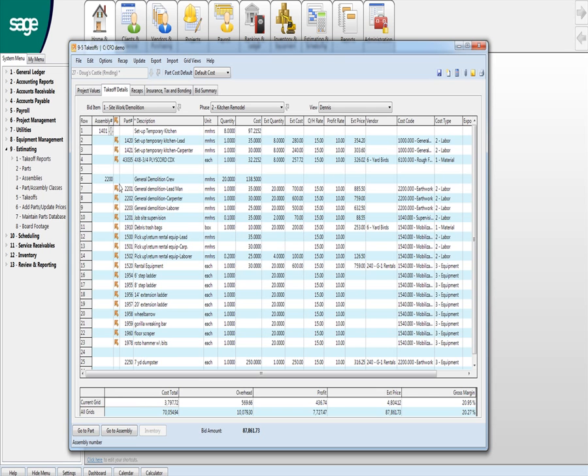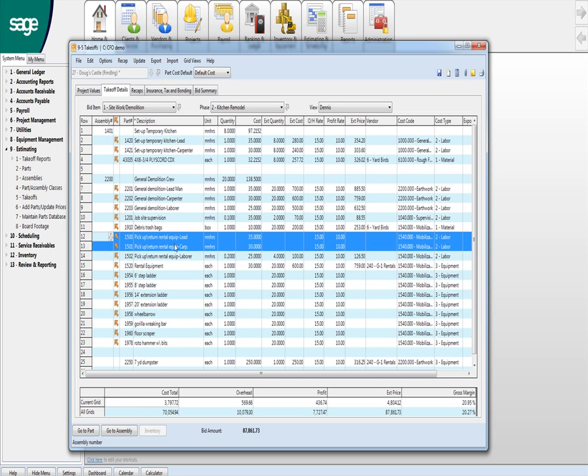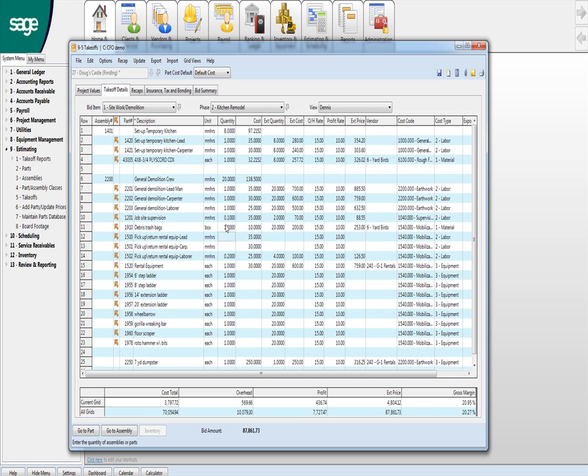And so these are assembly. So next time I have a general demolition crew, I just type in 2200. It populates all of these items. And as you can see, these two are blank. There's no man hours here because we didn't need it on this job. And so you can override things.